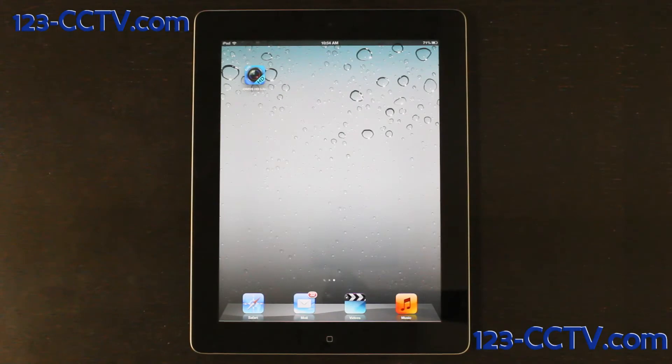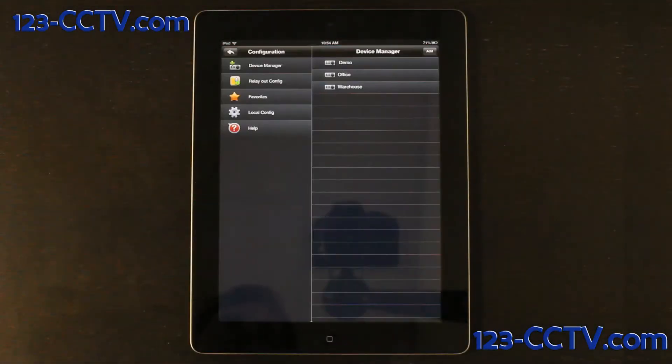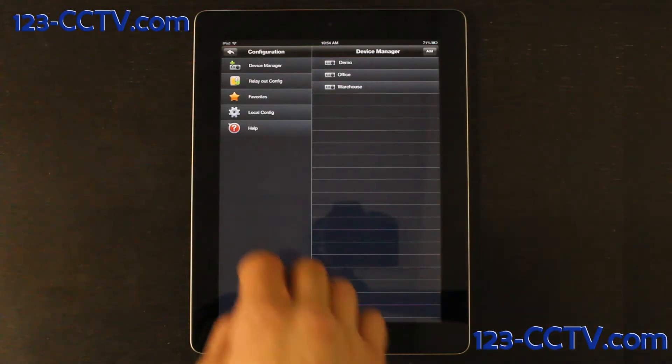First, start by opening the application IDMSS. From the configuration menu, press the back icon in the top left corner.